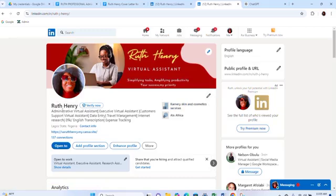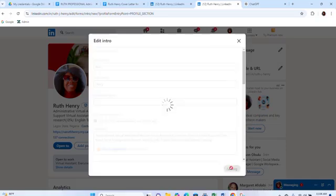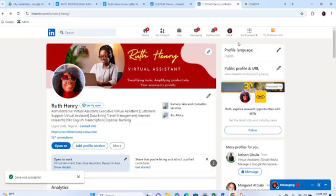Go to the edit section — you see this pencil icon — click it to edit your profile. It's going to show you where to change your name. Make sure you use the name that you have on your ID. Put your first name and last name, then write your headline. The headline is about your skills and services you want to offer — for example, Administrative Assistant, Executive Assistant, Travel Planner, and more. Click save and your headline will update.